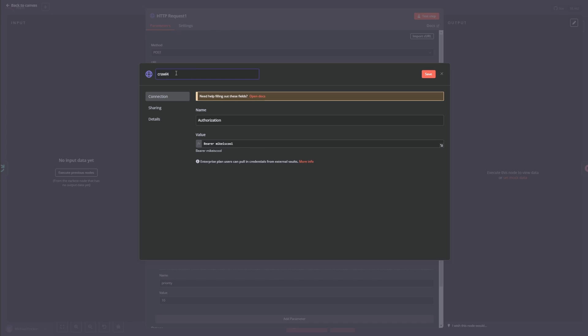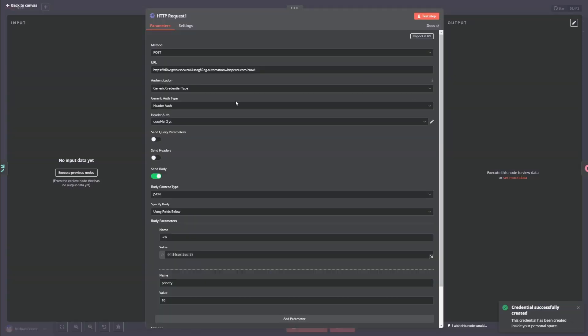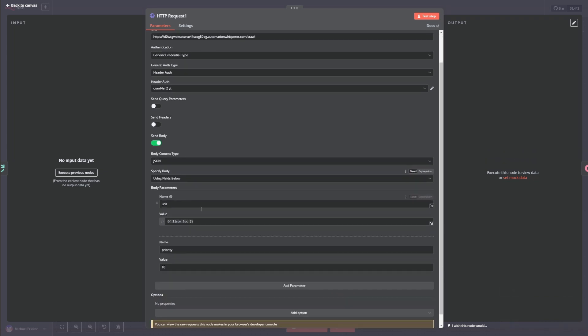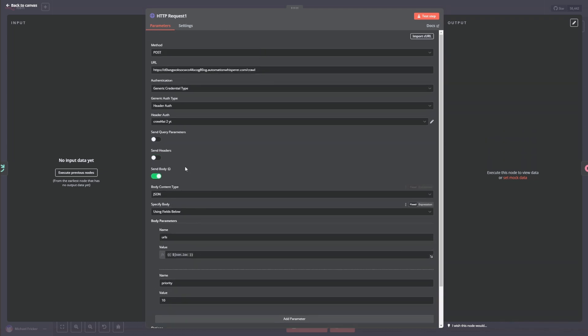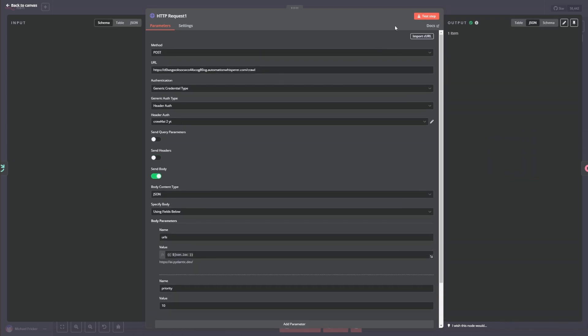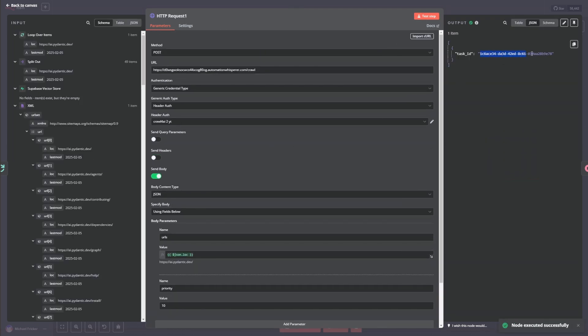Crawl for AI do YouTube. I'll have to delete all this stuff. Save. And then we close that. And so just to make sure this is actually working, we can test the step. And as you can see, I got a task ID over here.